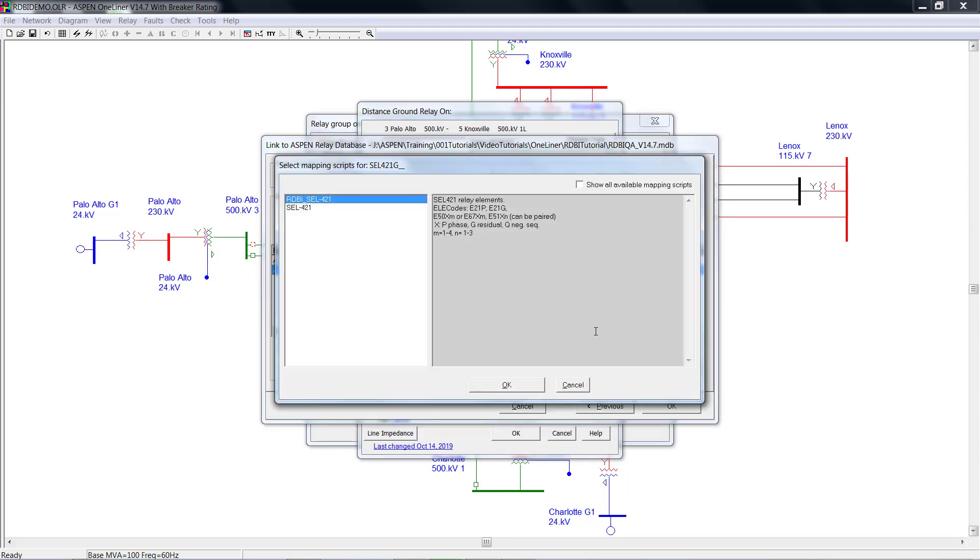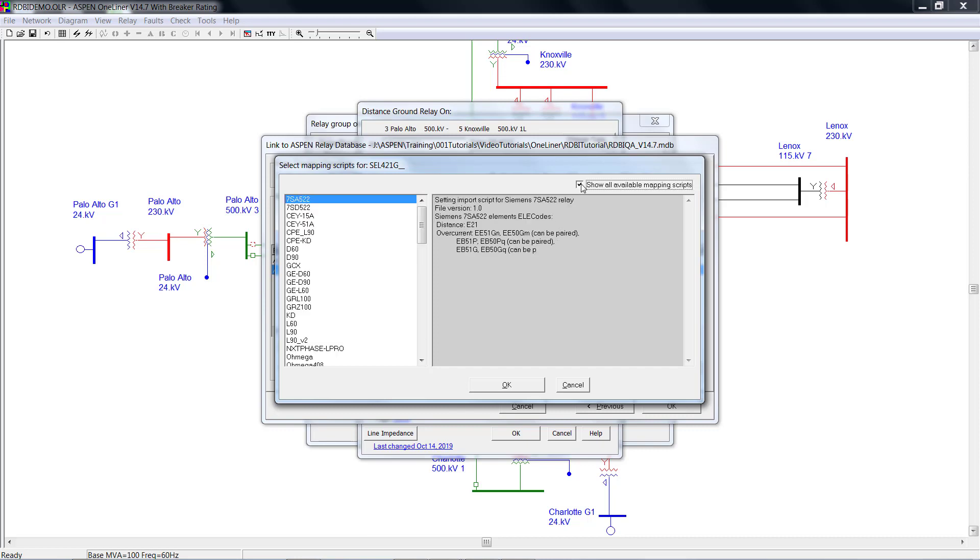You could switch to other scripts on this dialog box. Here are the two scripts that are available for current relay type, and you could see more if you check this show all available mapping script checkbox.